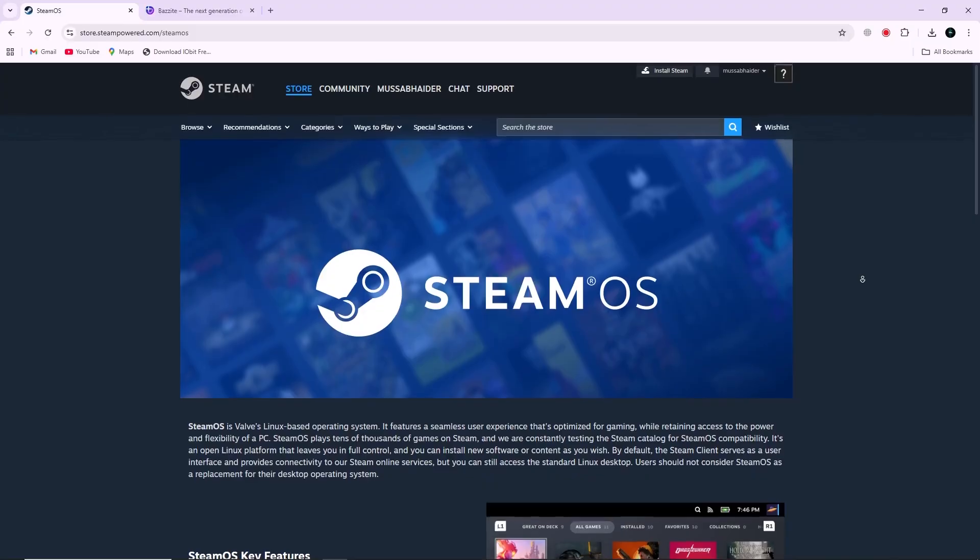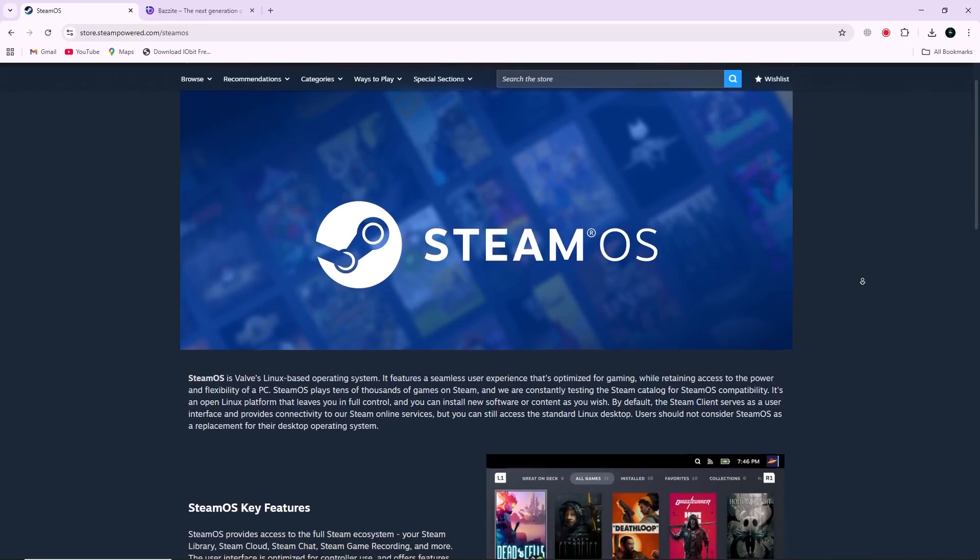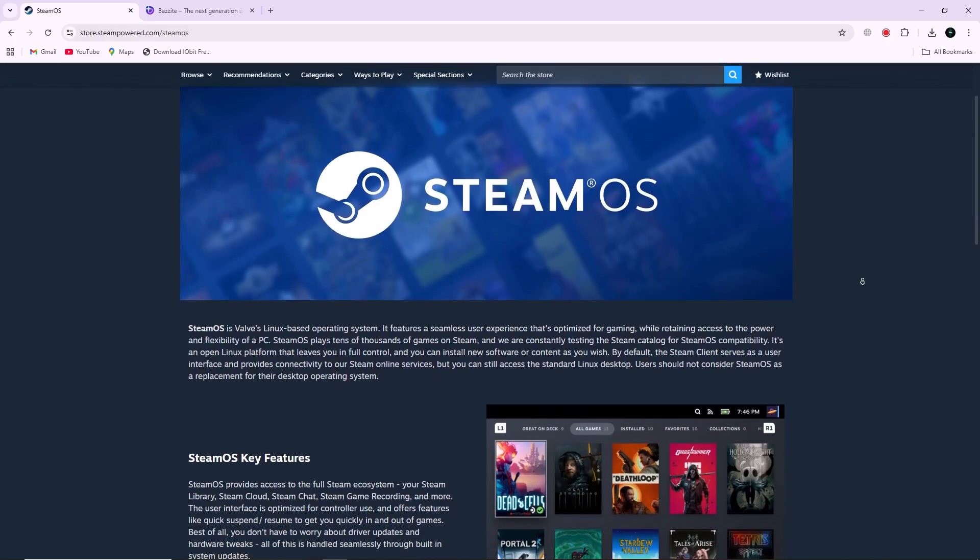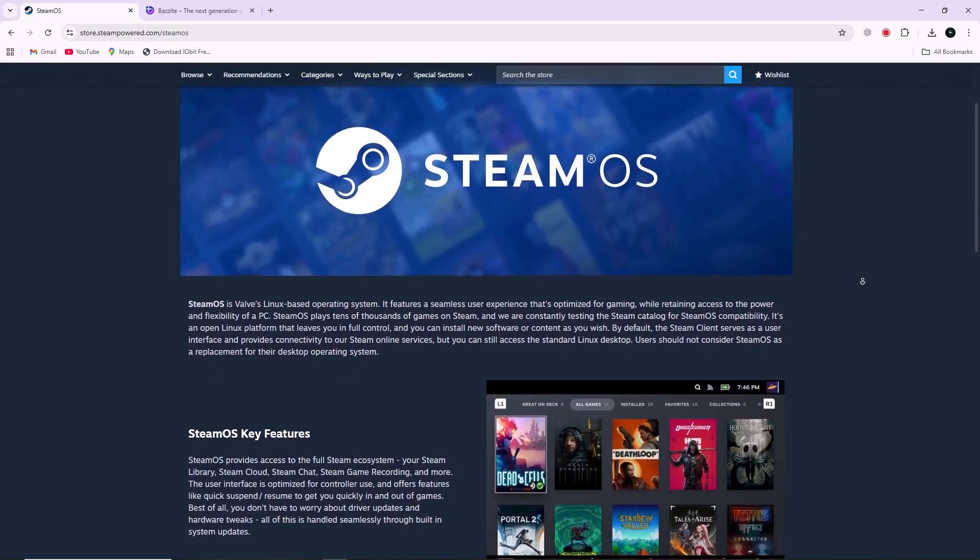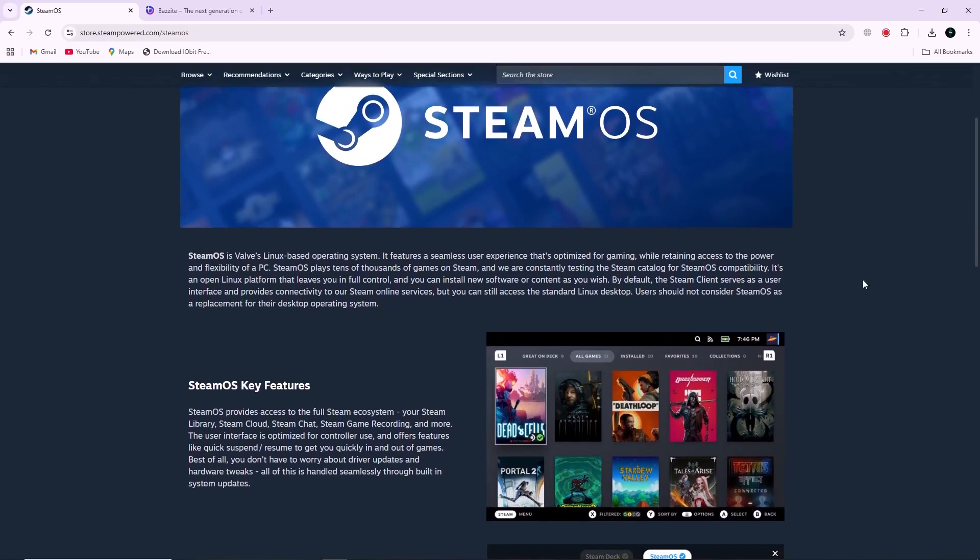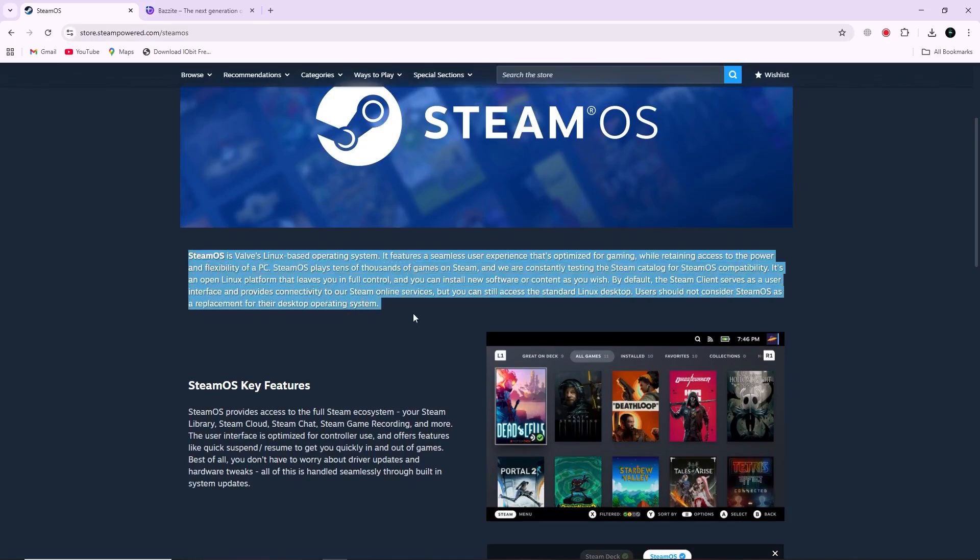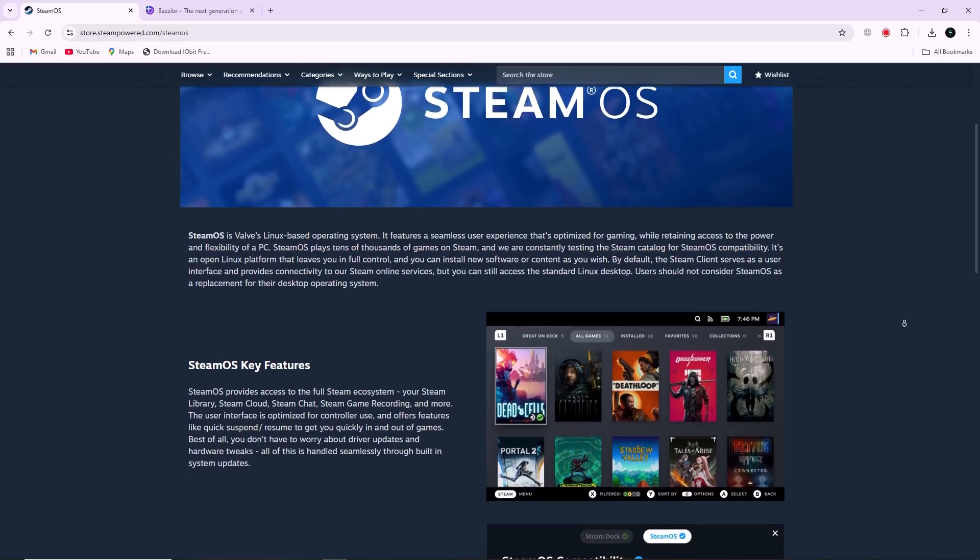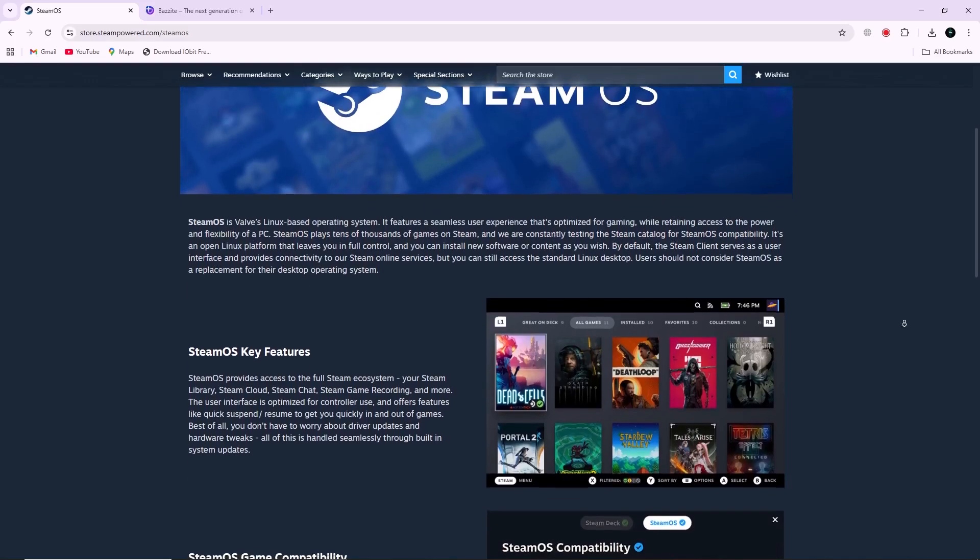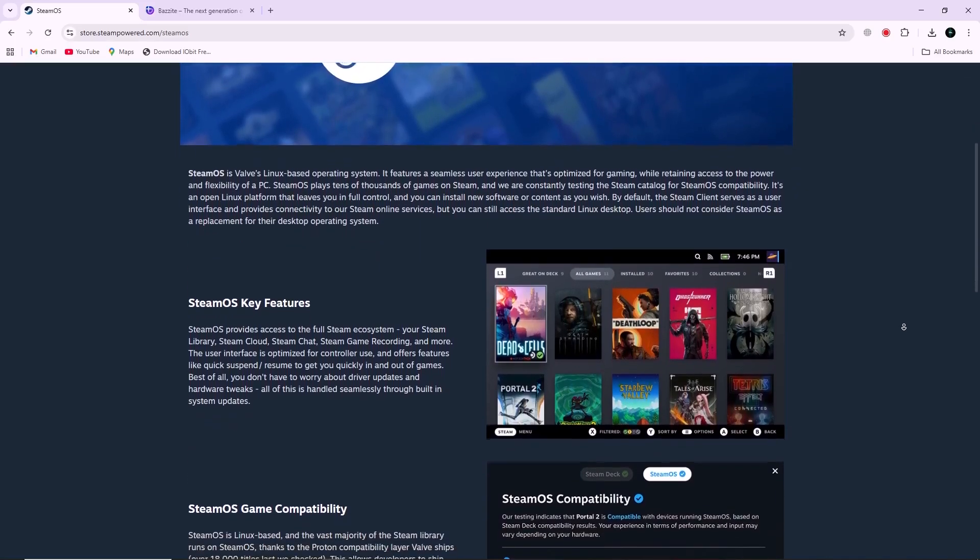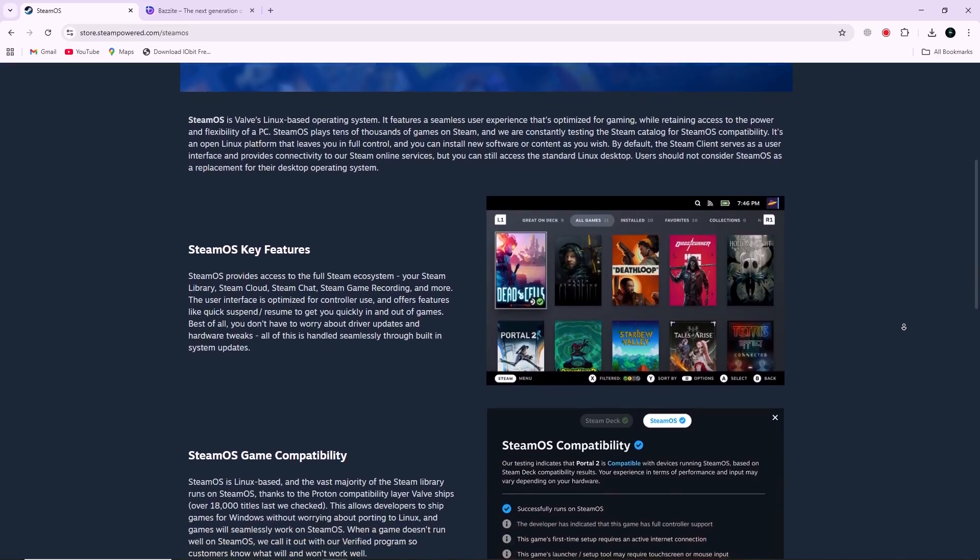SteamOS is Valve's Linux system made for the Steam Deck and focused on gaming. It is based on Arch Linux and feels very similar to a gaming console. SteamOS works closely with Steam, offering per-game performance settings, power controls, and shader pre-caching to help reduce stutter. Since it is built around Steam and Proton, many Windows games run smoothly through its compatibility layer.